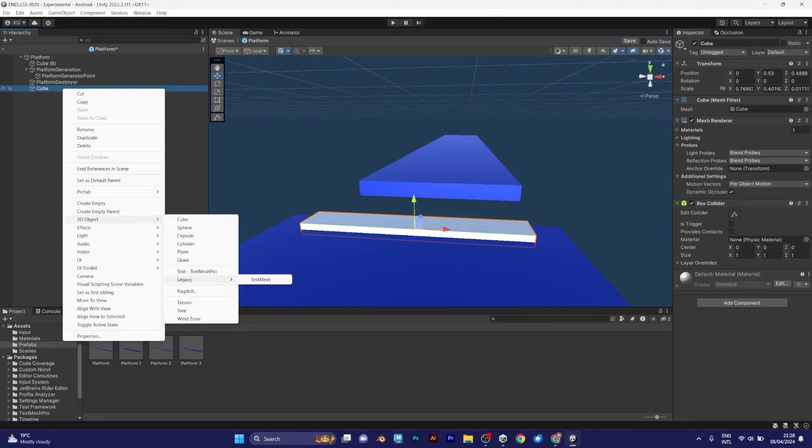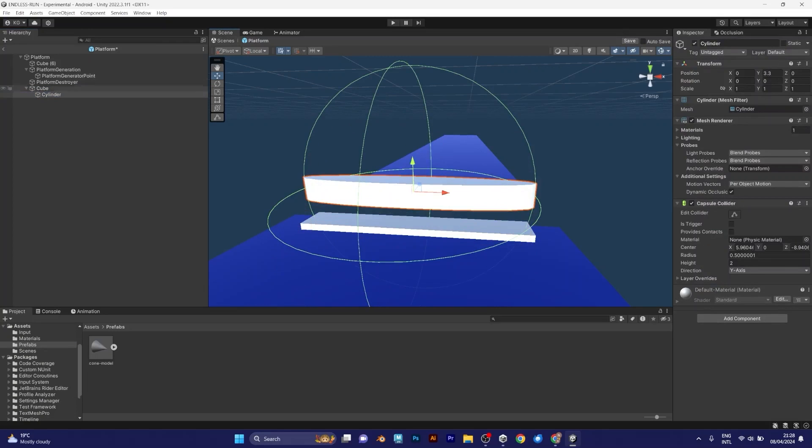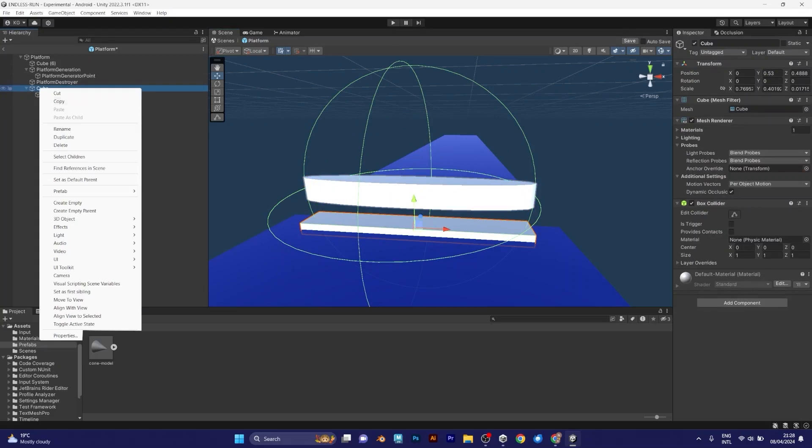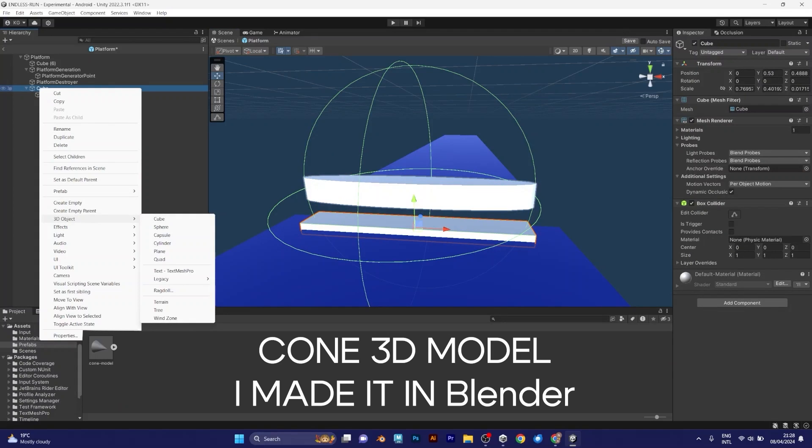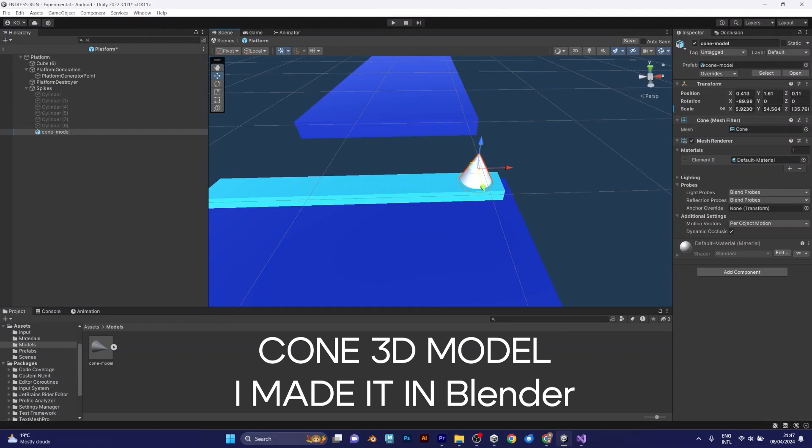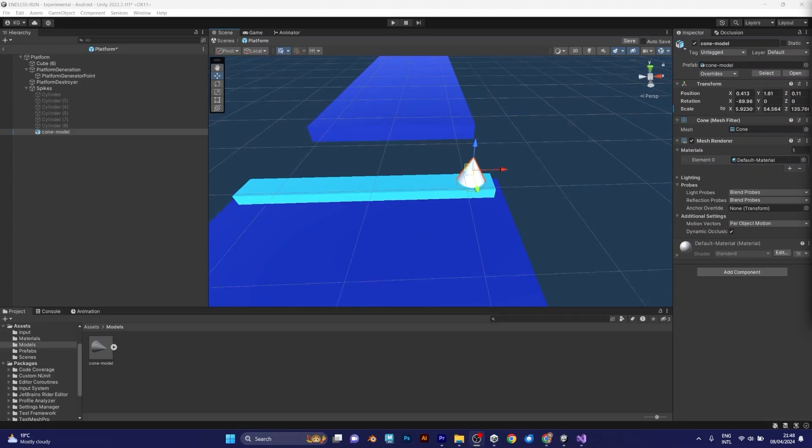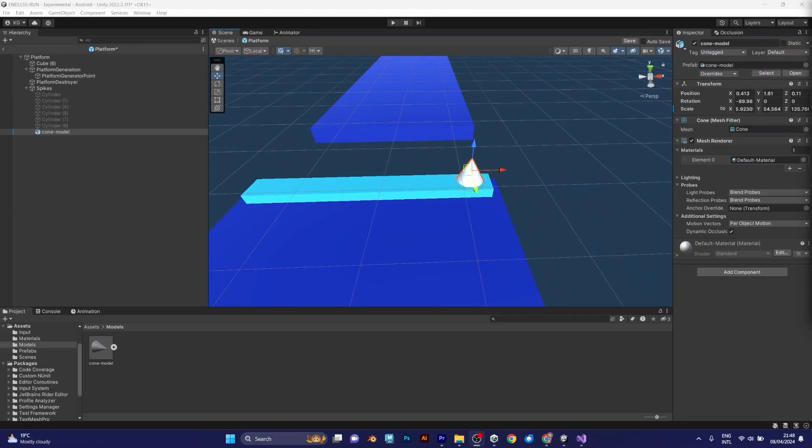I want to add some object like cylinder, for example. I made a 3D cone model in Blender because there is no cone in Unity. So I will drag it. And right now I will copy this cone to make sure that it looks like a real spike plate.